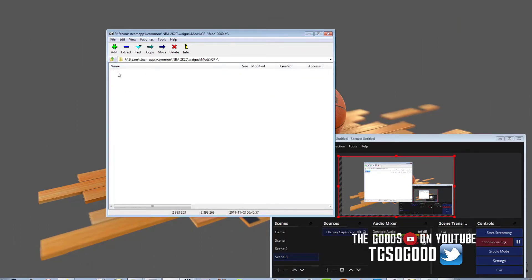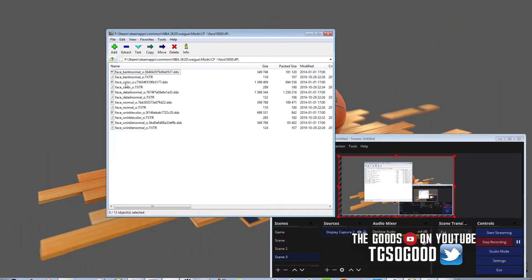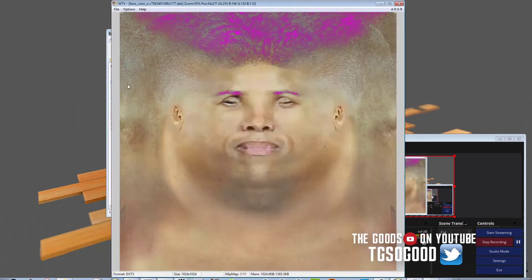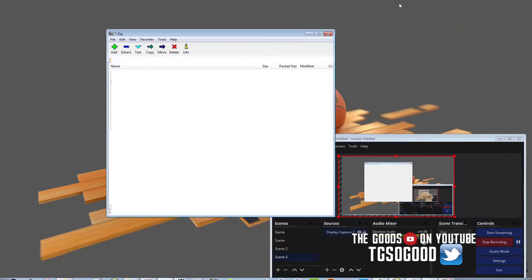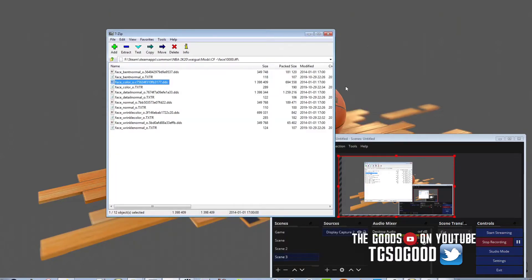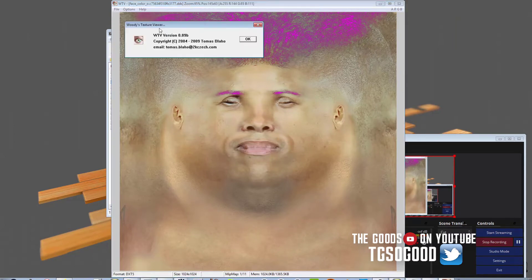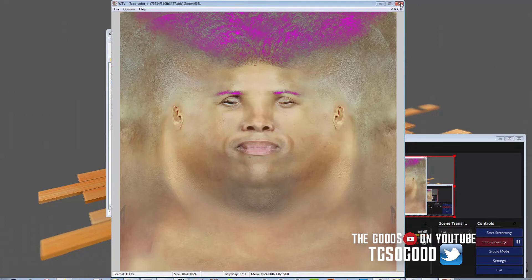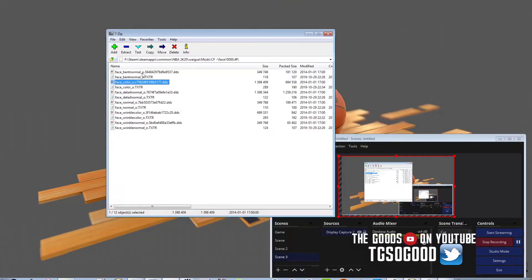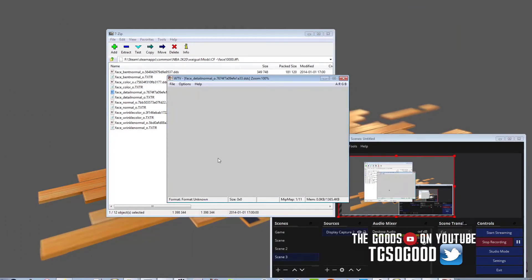Another one would be Notepad++. It will allow you to see the different instruction sets for different files and open up scene files. Woody's Texture Viewer will allow you to open up some DDS files — like this one here on your screen. I believe it's called Woody's Texture Viewer.